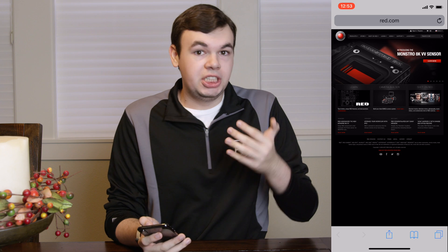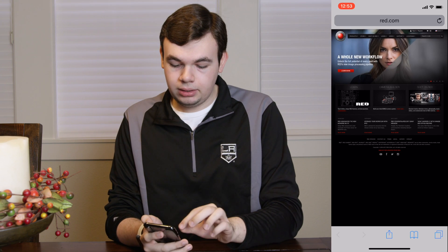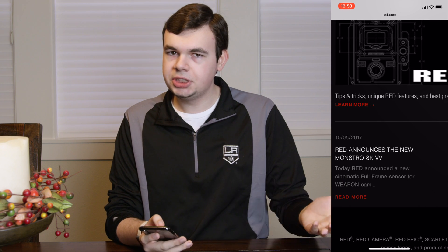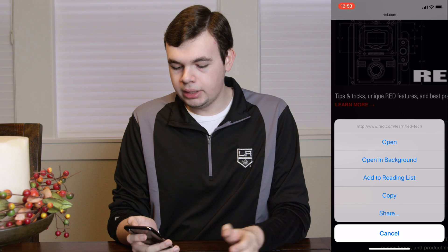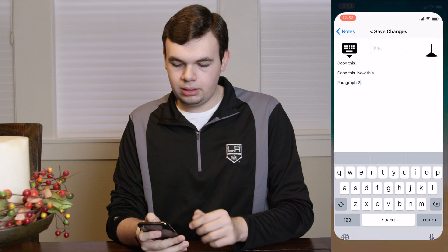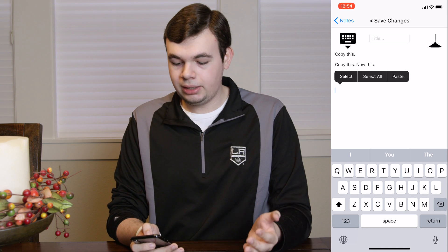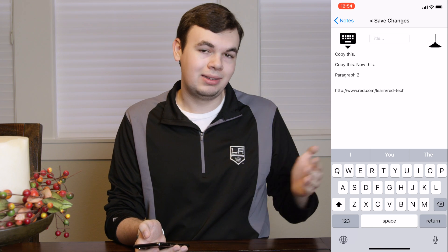Let's say you want to share a link with someone. To copy and paste links, find the link you want to copy. I'm on Red's website and there are some tips and tricks I want to share. We'll find the link — it says 'Learn More' — tap and hold on that link and it will bring up an action menu. Select copy, go to wherever you want, tap once until the cursor is blinking, then tap paste. There you go — you now have your link to Red's website on that article.